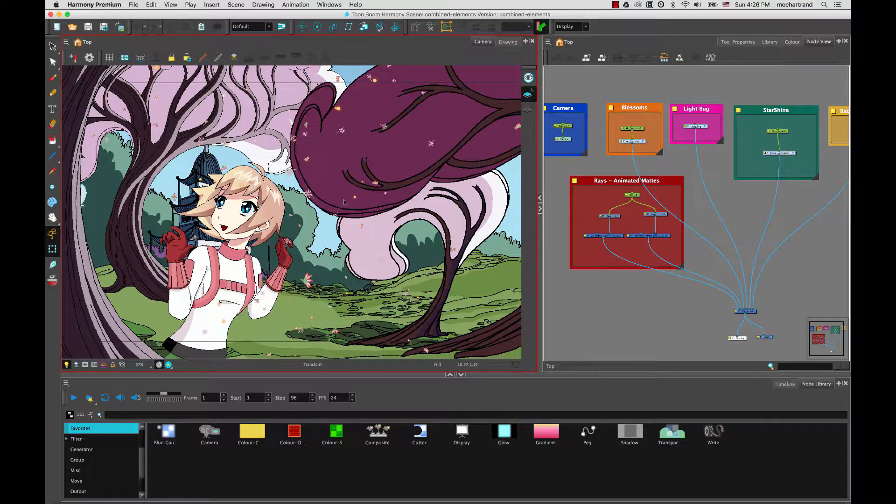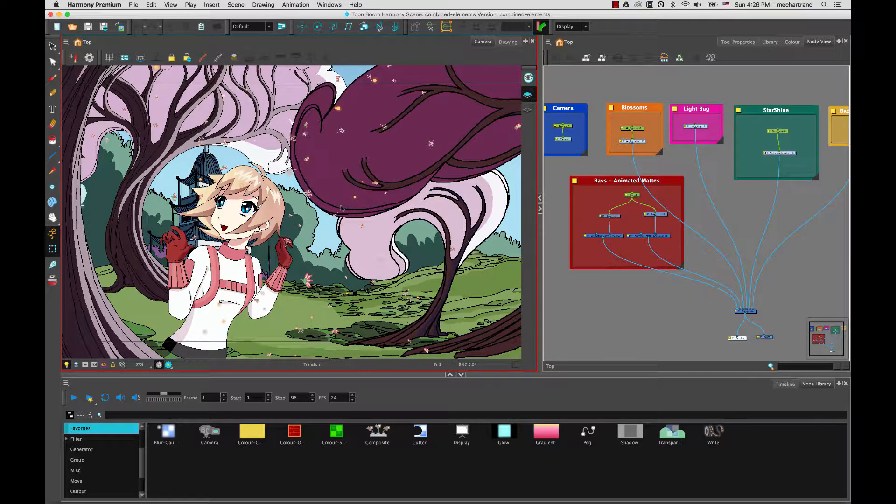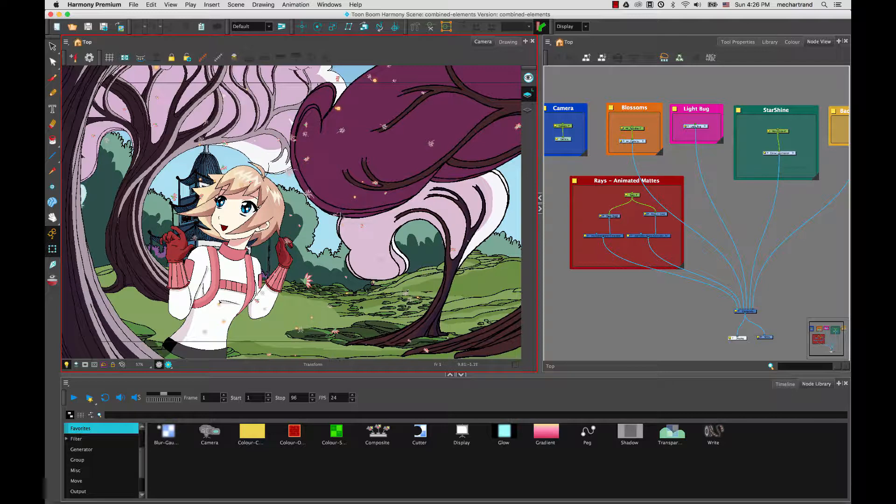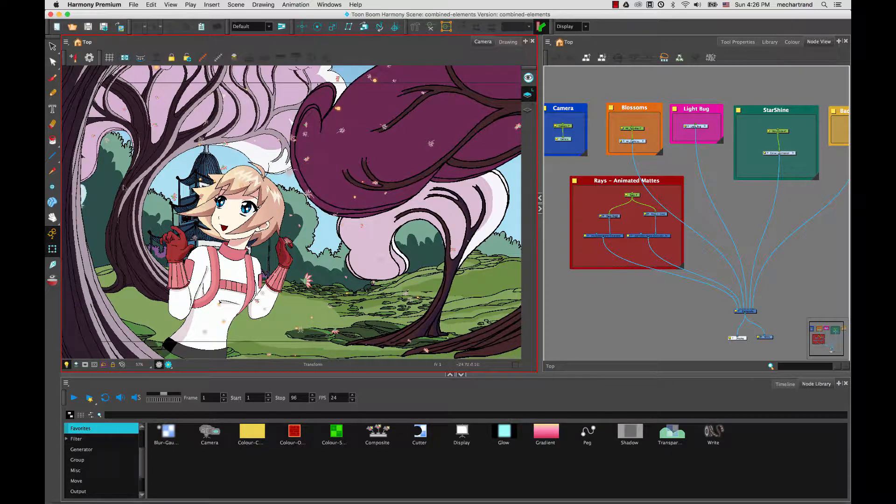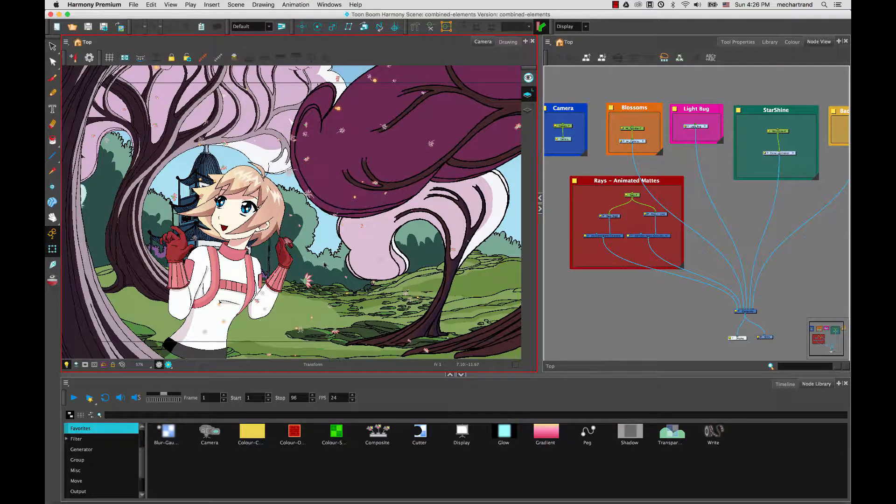Hi everyone, I am Marie-Ève and I am the Director of Customer Success at ToonBoom. In this tutorial, we're going to look at bringing elements together in a scene, mainly the blending modes.